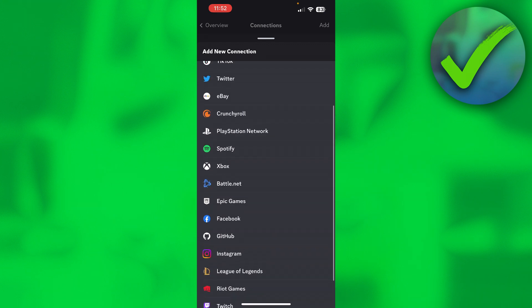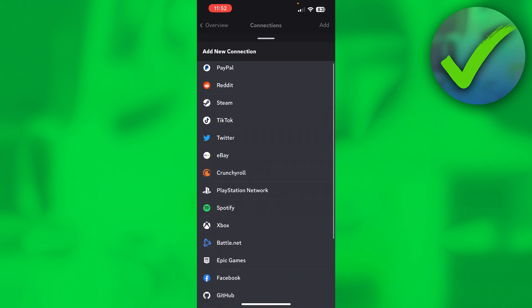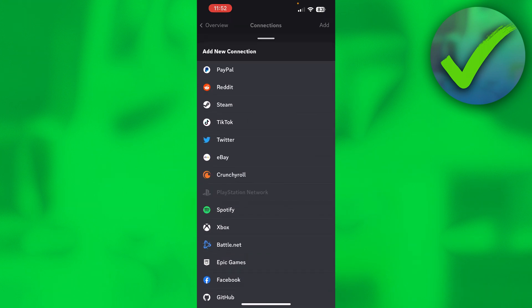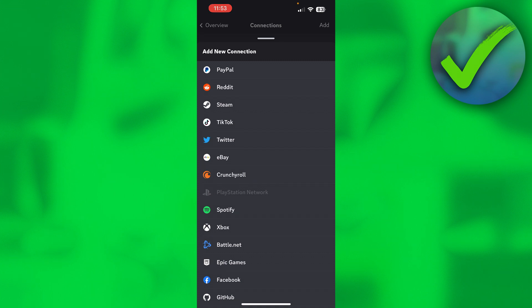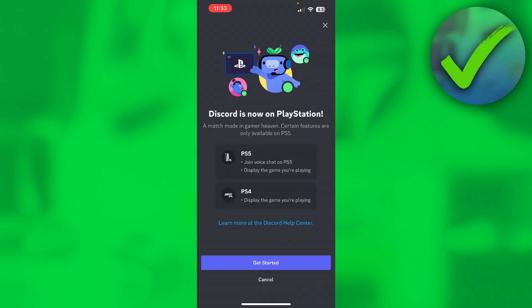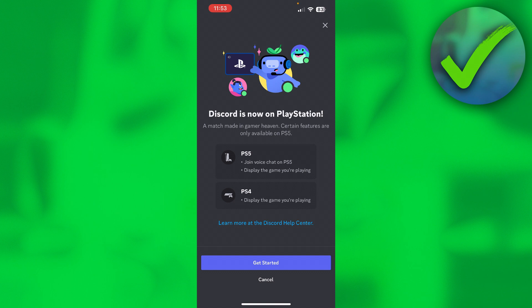Over here, where is it actually? Oh right in the middle you have PlayStation Network, and then you can click on there. It says Discord is now on PlayStation. As you can see, on PS4 you can display the games you're playing, and on PS5 you can even join the voice chat as well.